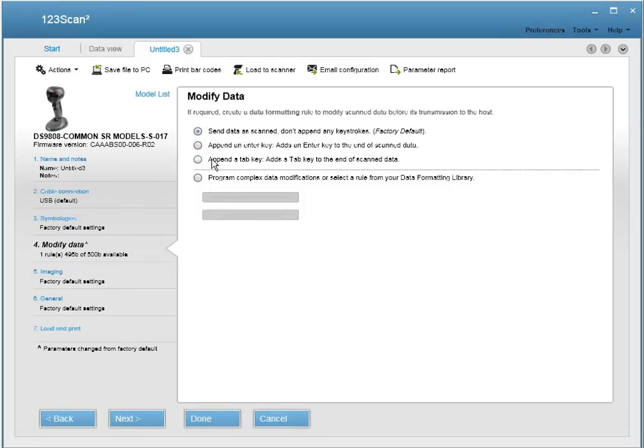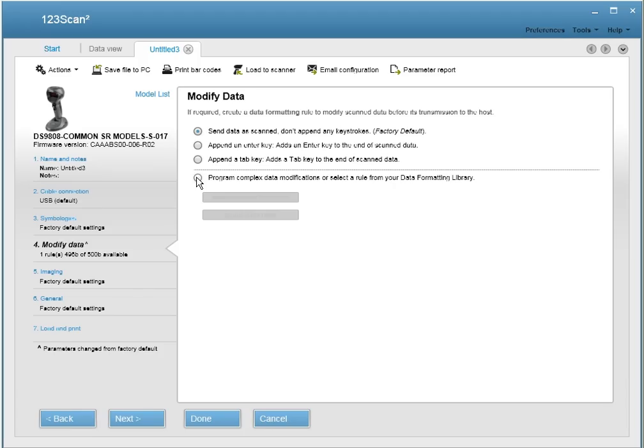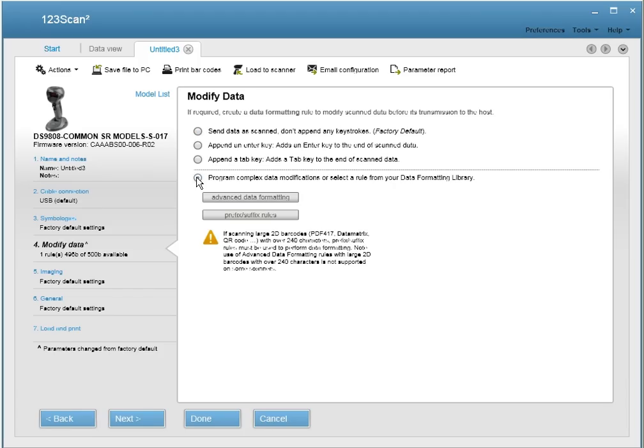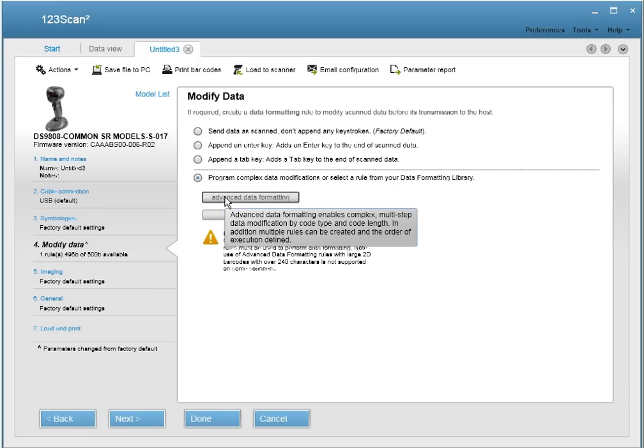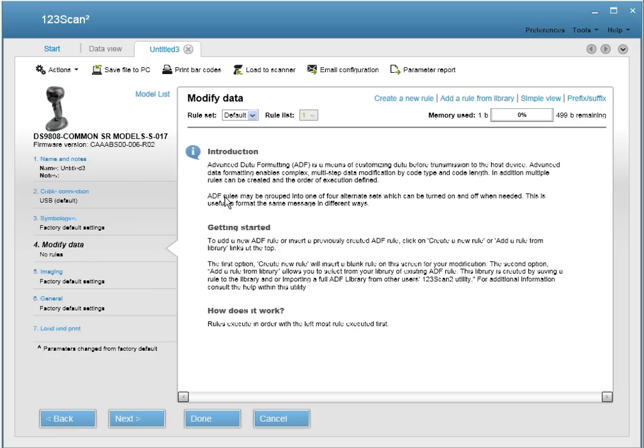If you're a power user, 123Scan2 provides you the ability to generate your own ADF rule. Simply click on Program Complex Data Modification and select the Advanced Data Formatting button. Click Create a New Rule.